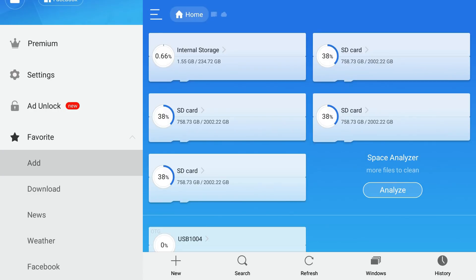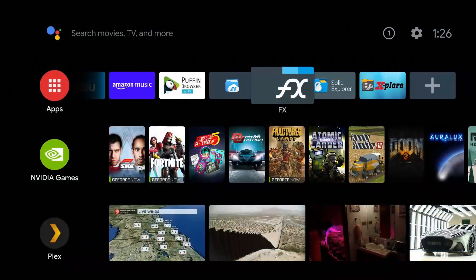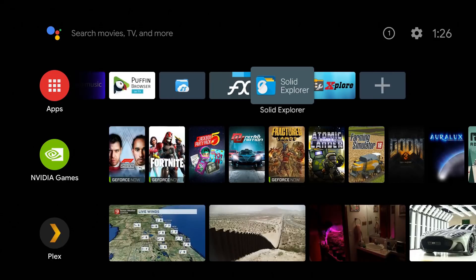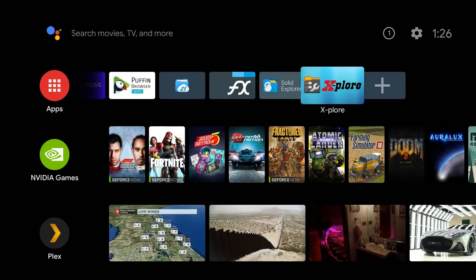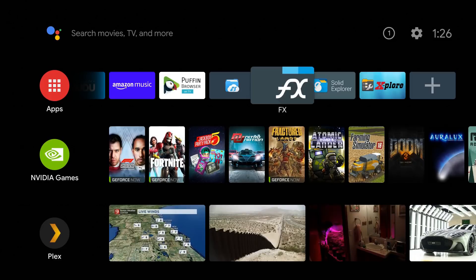Three alternatives we have: the FX Explorer, we have Solid Explorer, we also have the Explorer, and all three of these can be found in your Google Play Store. So let's go ahead and we're going to start out with the FX Explorer. Like I said at the end of this video please drop your comment in the comment section below, let me know which one is your favorite. Let's go ahead and launch FX.